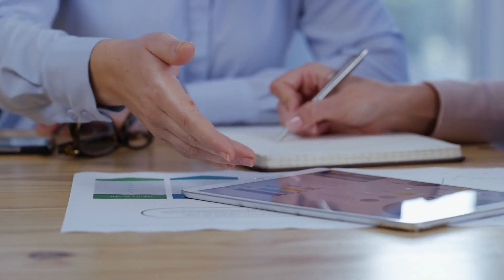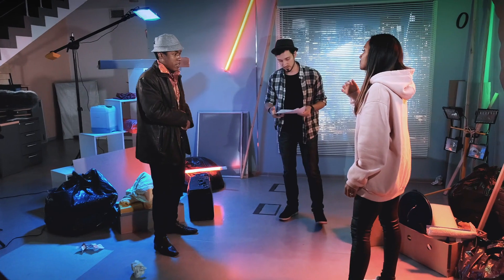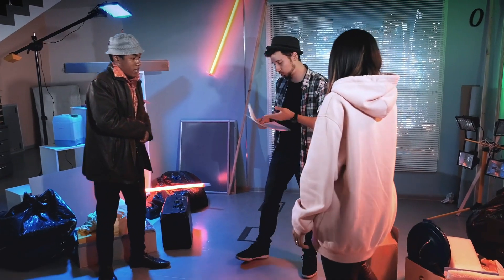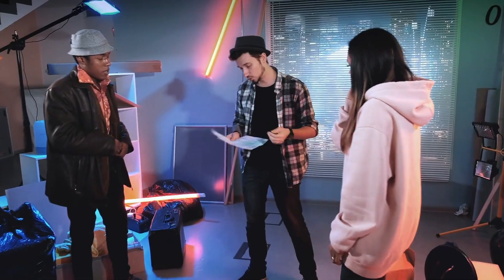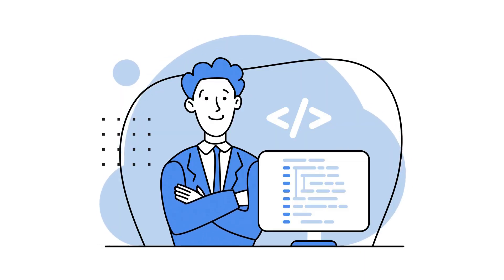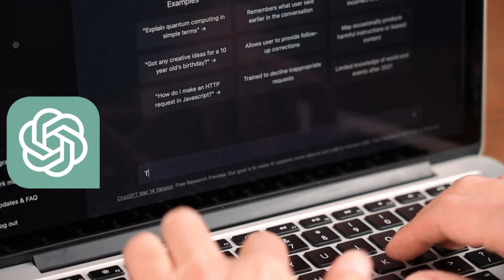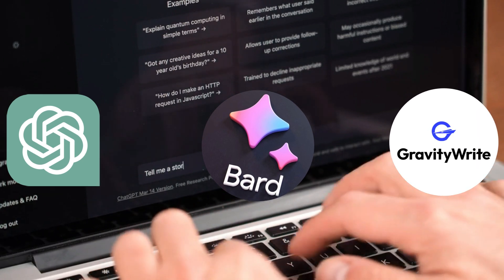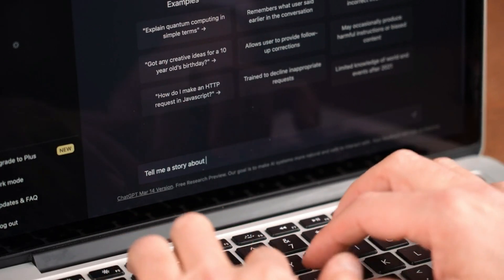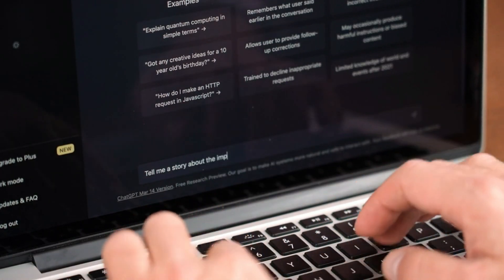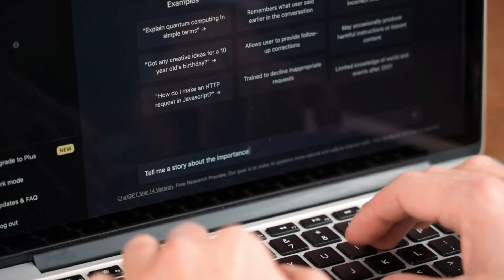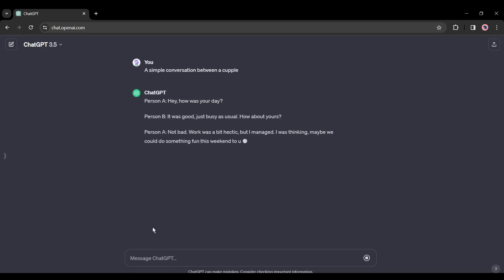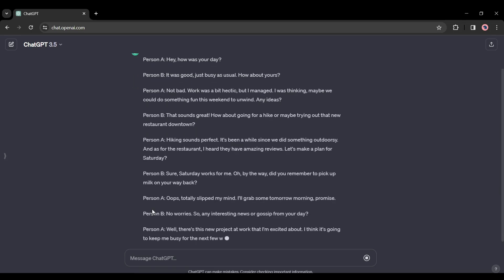To make any video, first of all we need an engaging script. If you have a story or script on your mind, then it will be great. Otherwise, you can take the help of AI tools like ChatGPT, Google Bard, or Gravity Write. Today I will use ChatGPT for tutorial purposes. I'm generating a simple conversation between a couple, and here it is. ChatGPT generates a script for us.